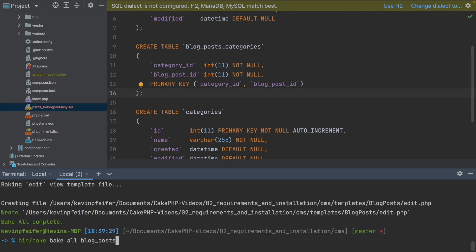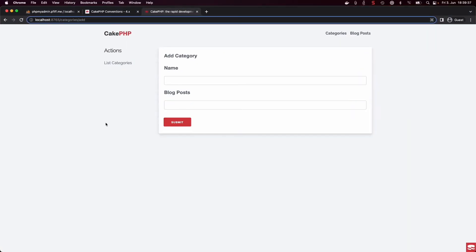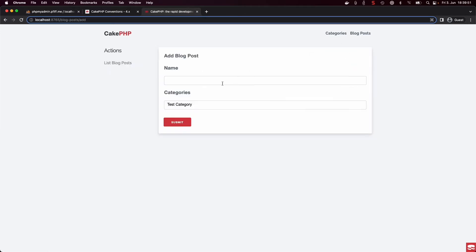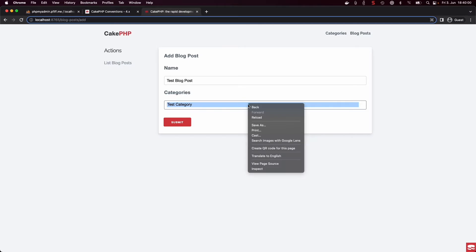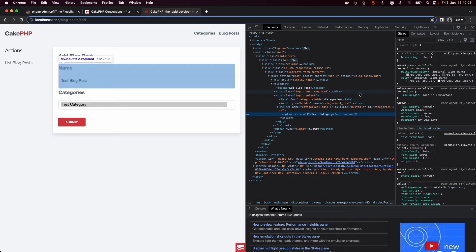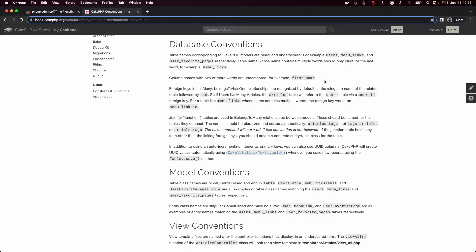After clearing the cache, we regenerate our code again for blog posts and categories. Now if we go back and refresh the page, our new blog posts field appears in the template. The categories select is no longer a simple single-select — it is now a multiple select, automatically created by CakePHP, because we can now associate one blog post to multiple categories.